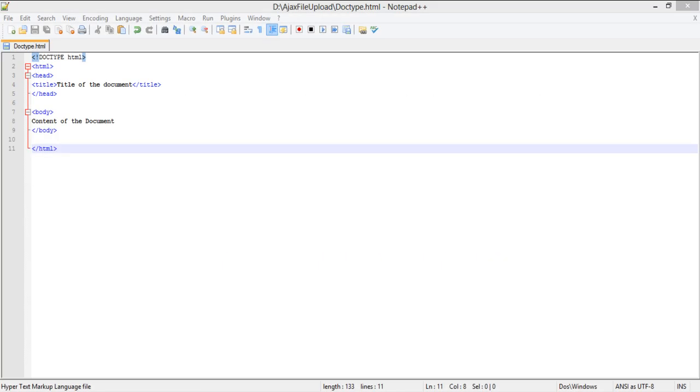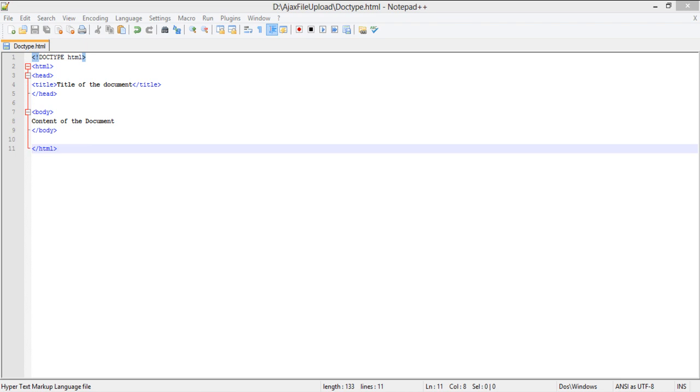A person can easily choose a doc type for his HTML document by keeping in mind the features offered by the different doc types.